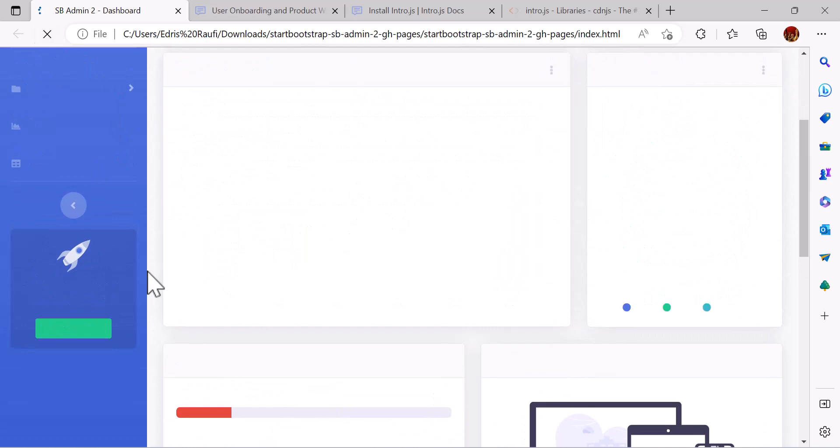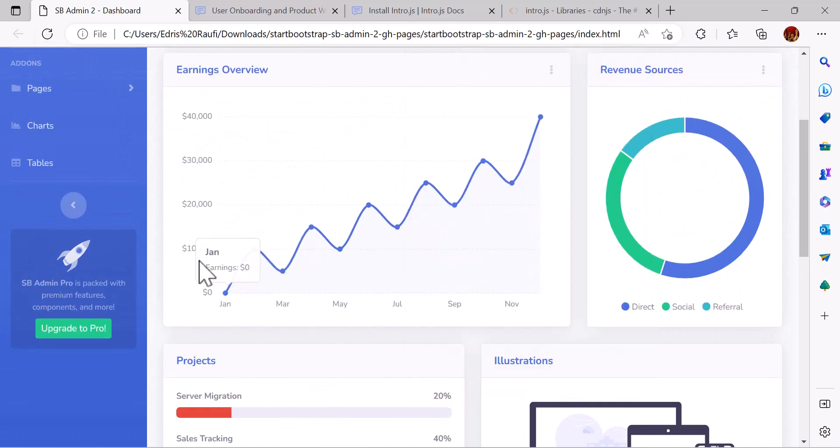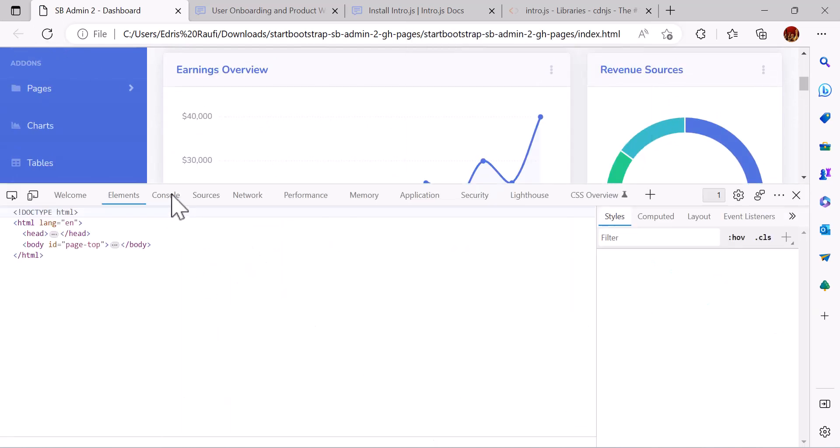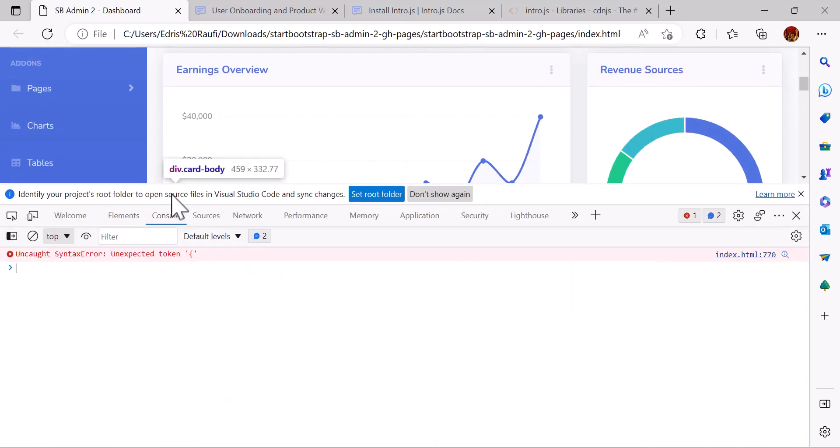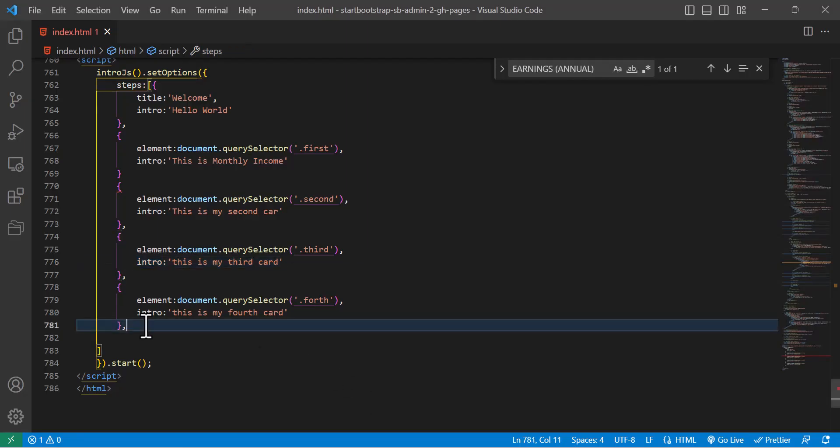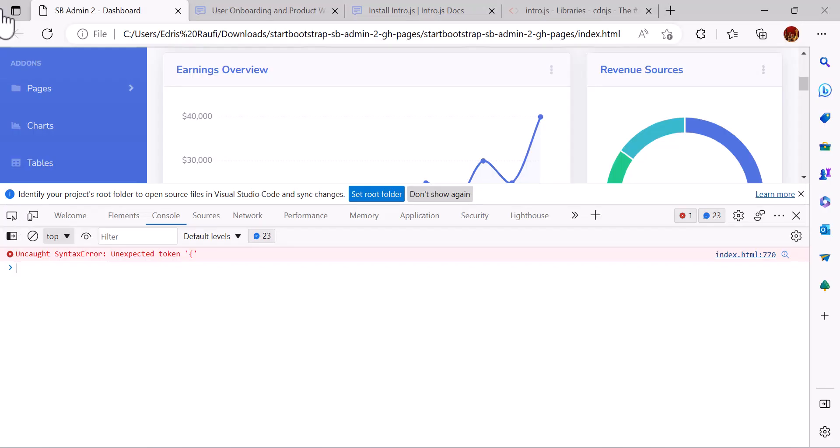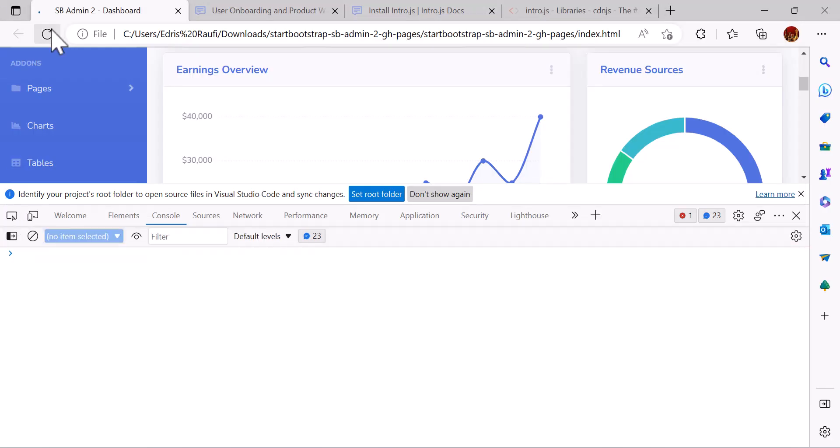Save. So we have an error, let's check. Okay, we forgot a comma in here. Now let's refresh again.